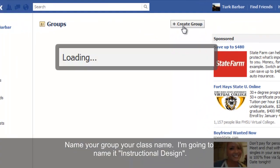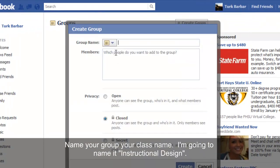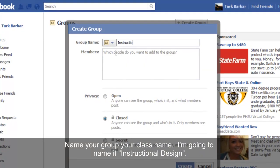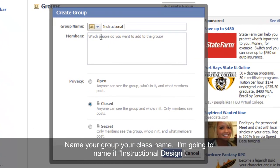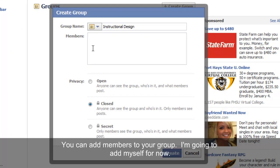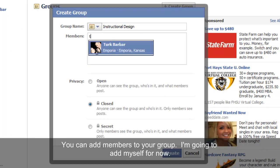Name your group as your class name — I'm going to name mine 'Instructional Design'. You can add members to your group; I'm going to add myself for now.